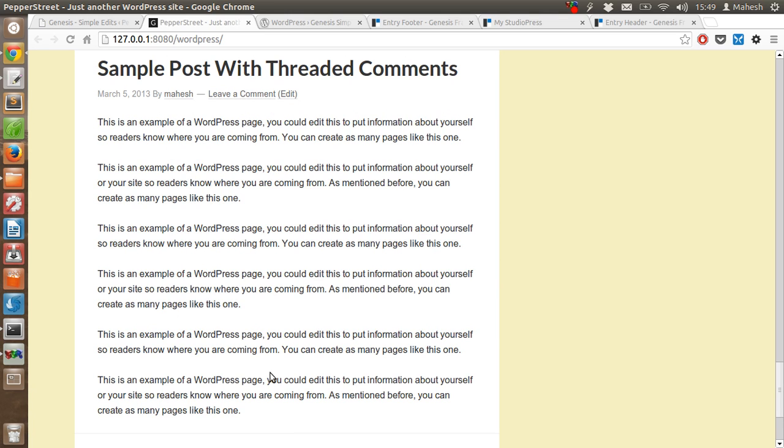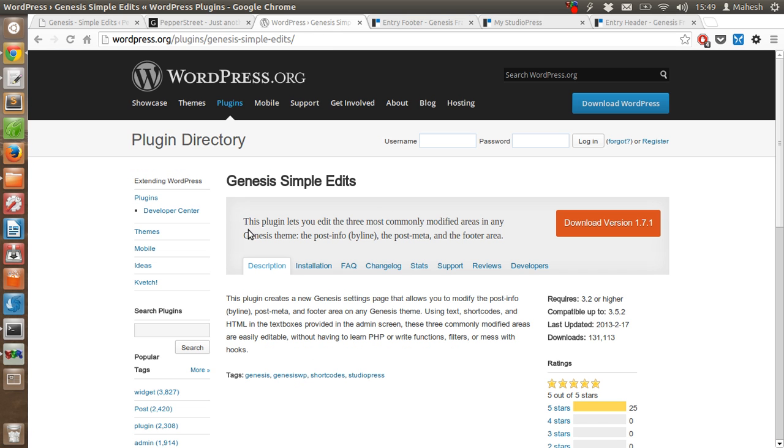I hope you find this tutorial helpful for your Genesis theme editing needs. Download the Genesis themes official Genesis Simple Edits plugin and hack away.